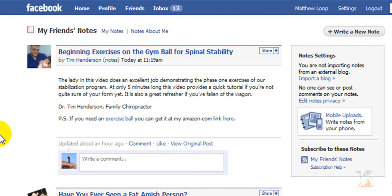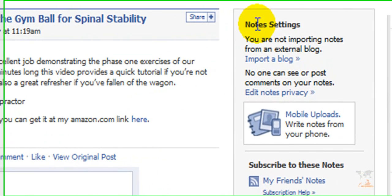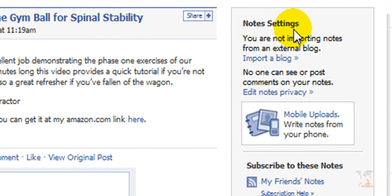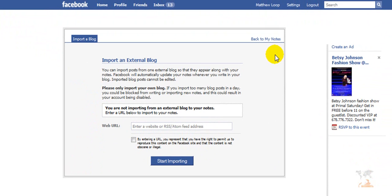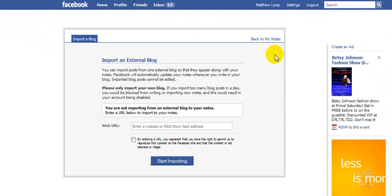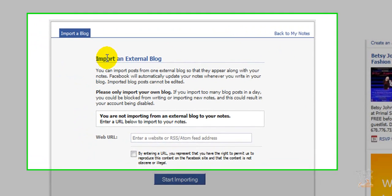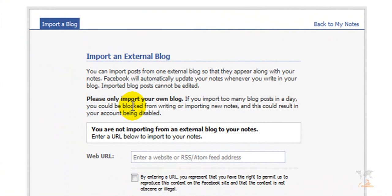And what it's going to do is bring up another Facebook page where I can see my notes settings right here. After I'm there, what I'd like you to do is click on "import a blog." And once you click on import a blog, it's going to give you this little description on basically how to import your blog.